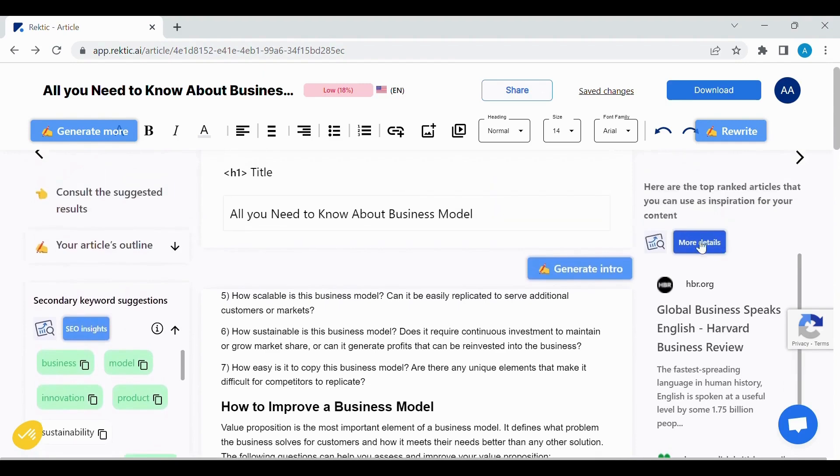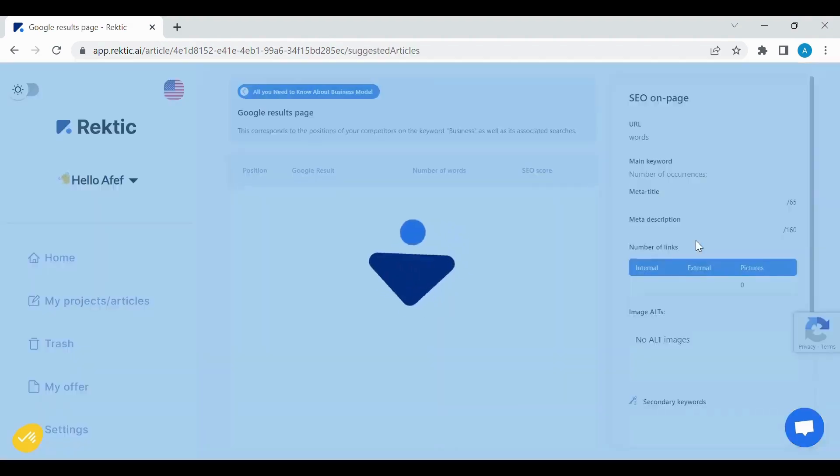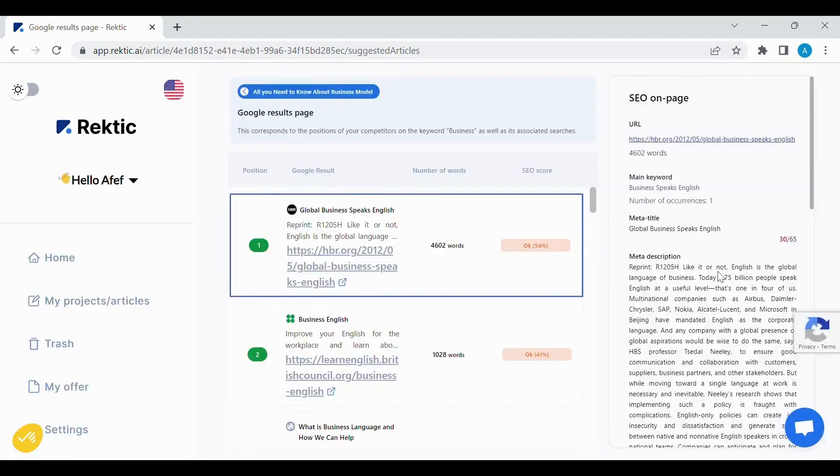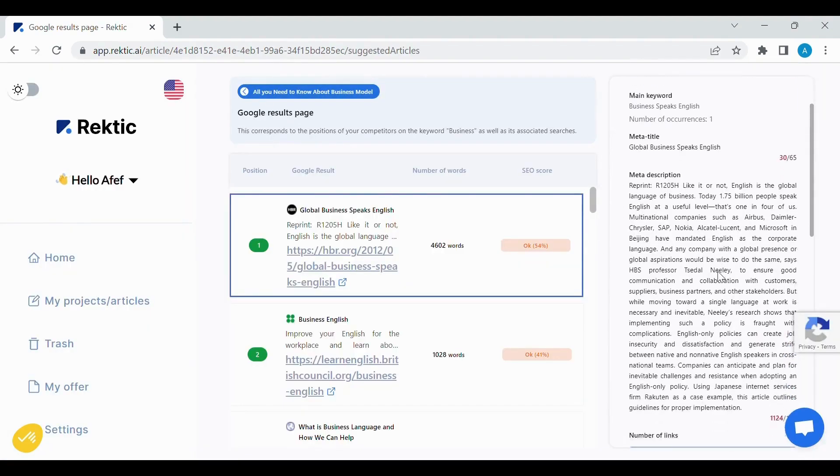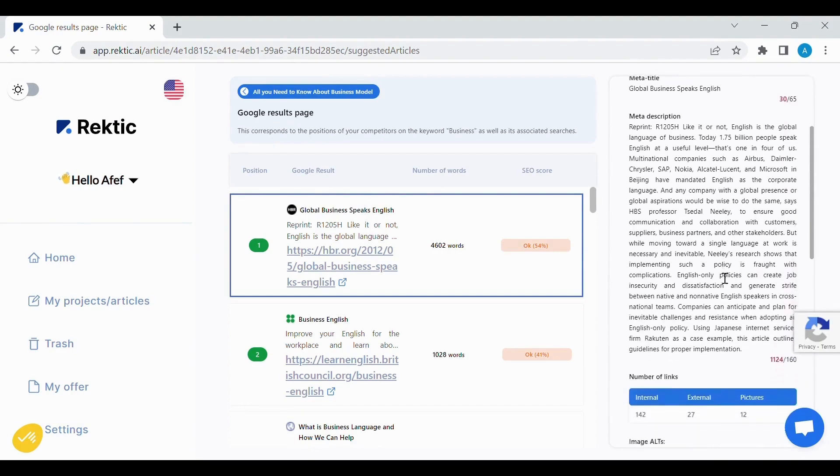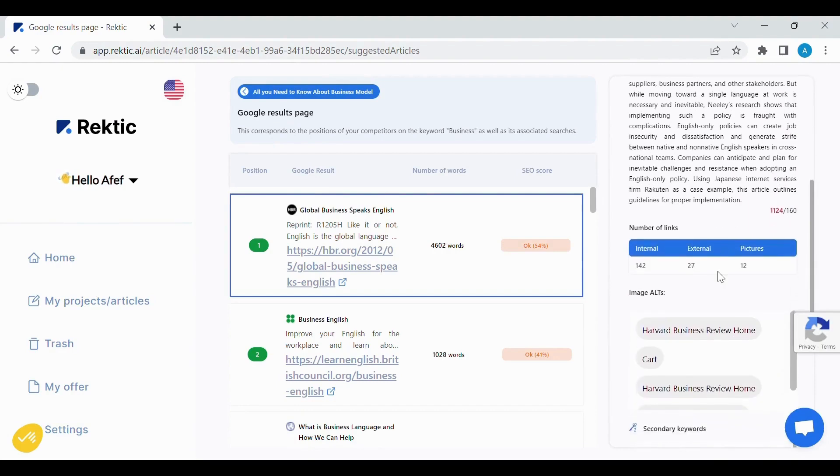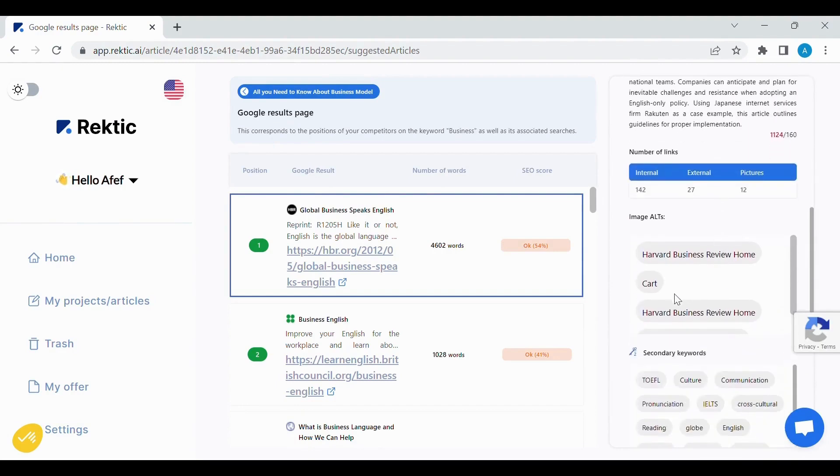For an optimized competition, you can click on More Details to use the best article positioned on Google with their on-page SEO analysis.